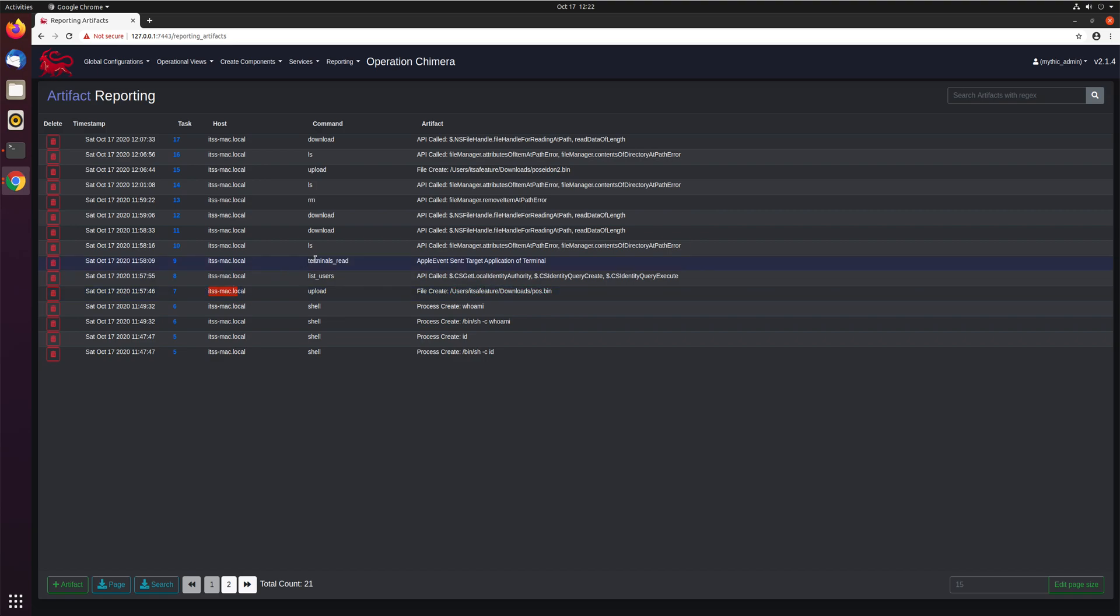You can see here, terminals read at this time sent an apple event to the terminal application. You can see which specific APIs were called. All this sort of information is helpful as you're going through and trying to triage with defenders to see what exactly is going on.